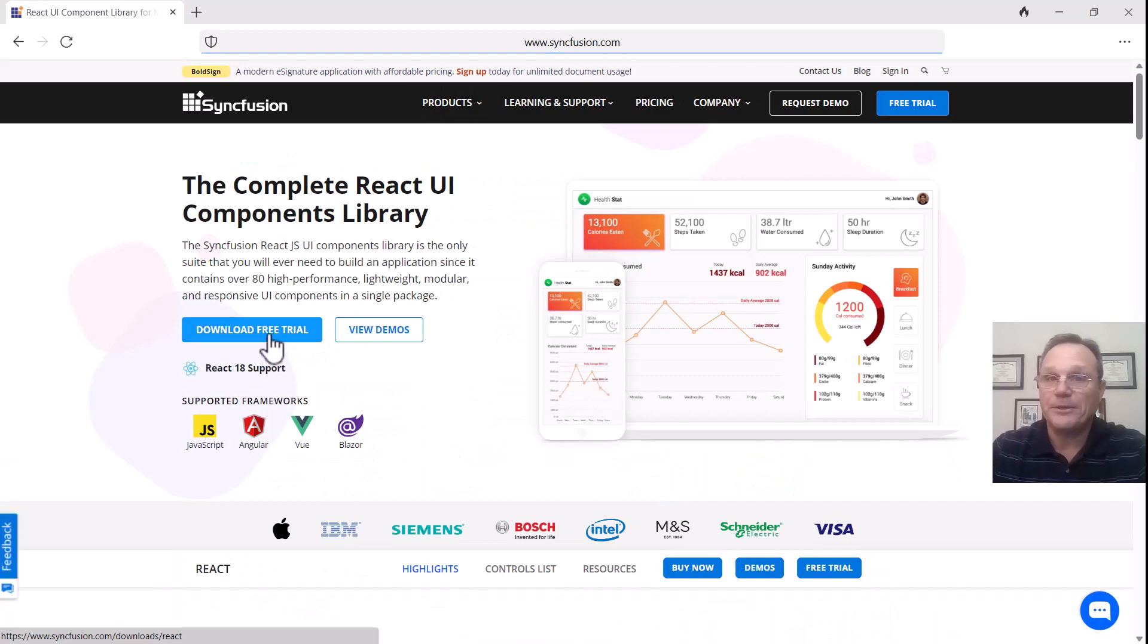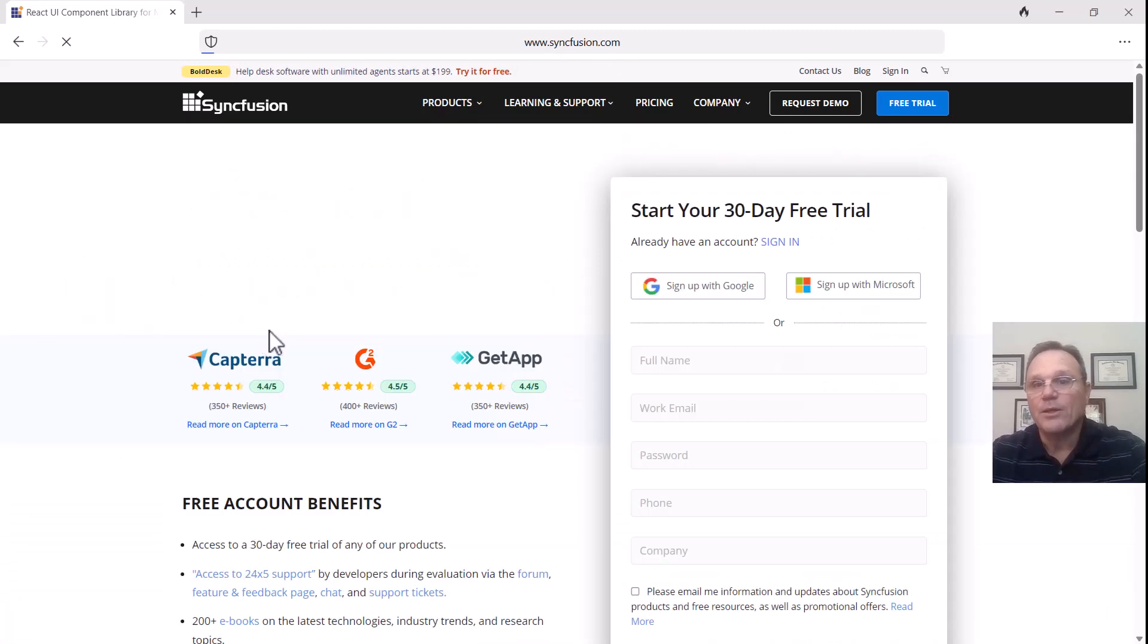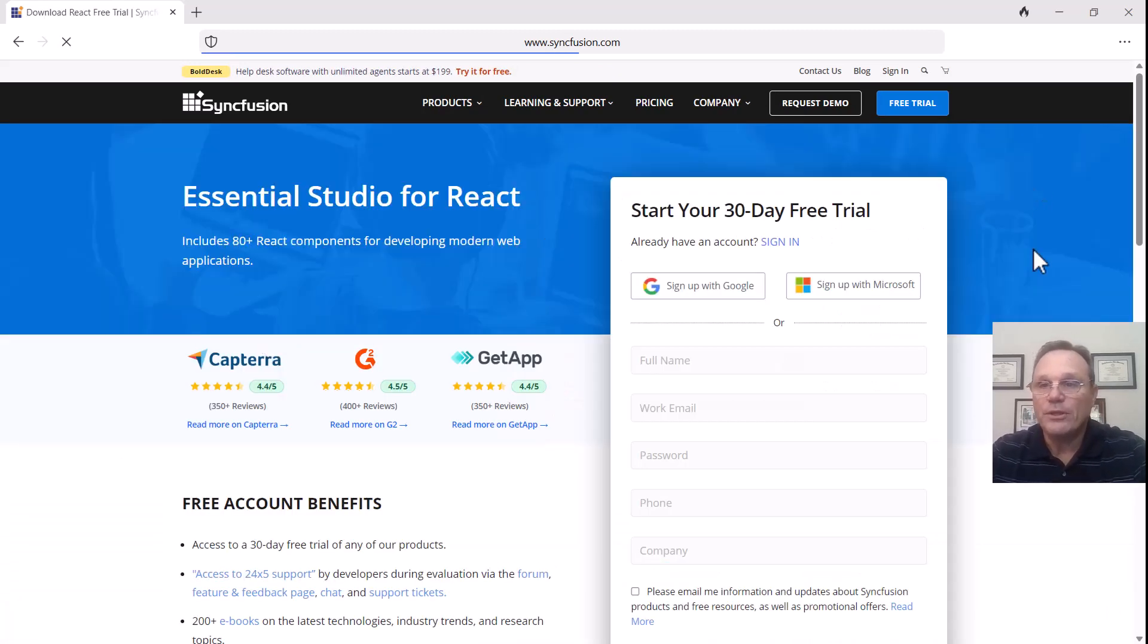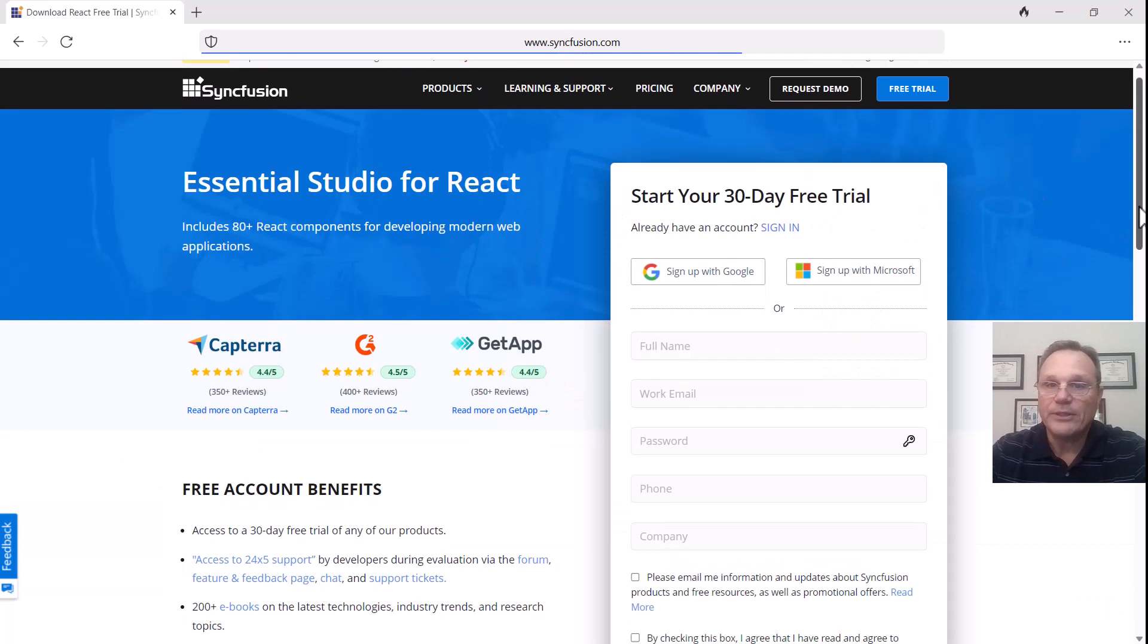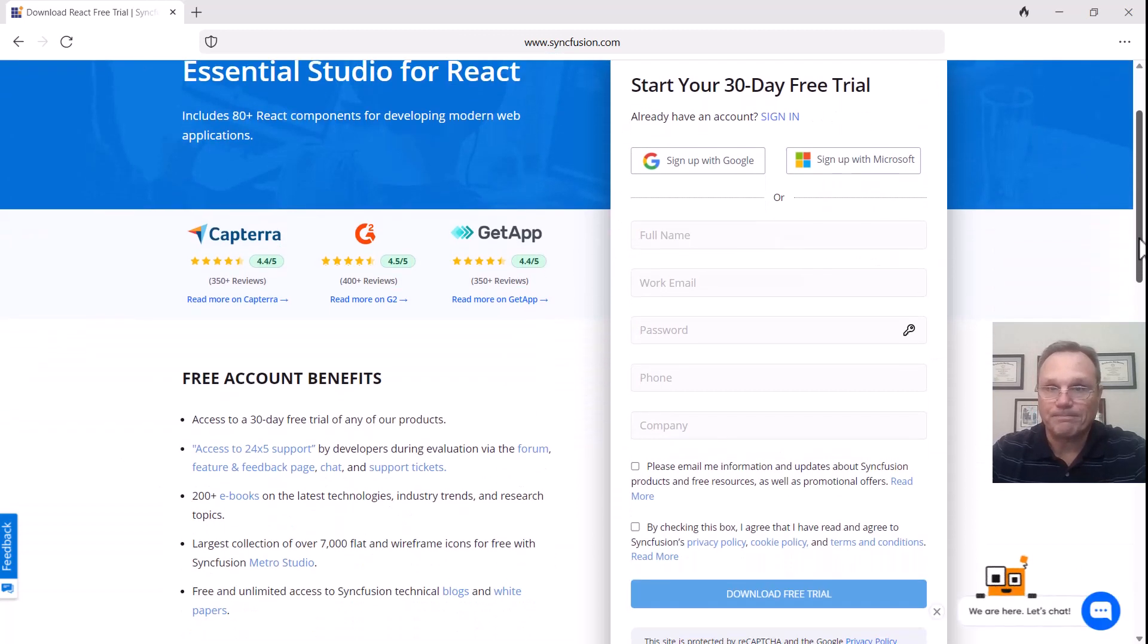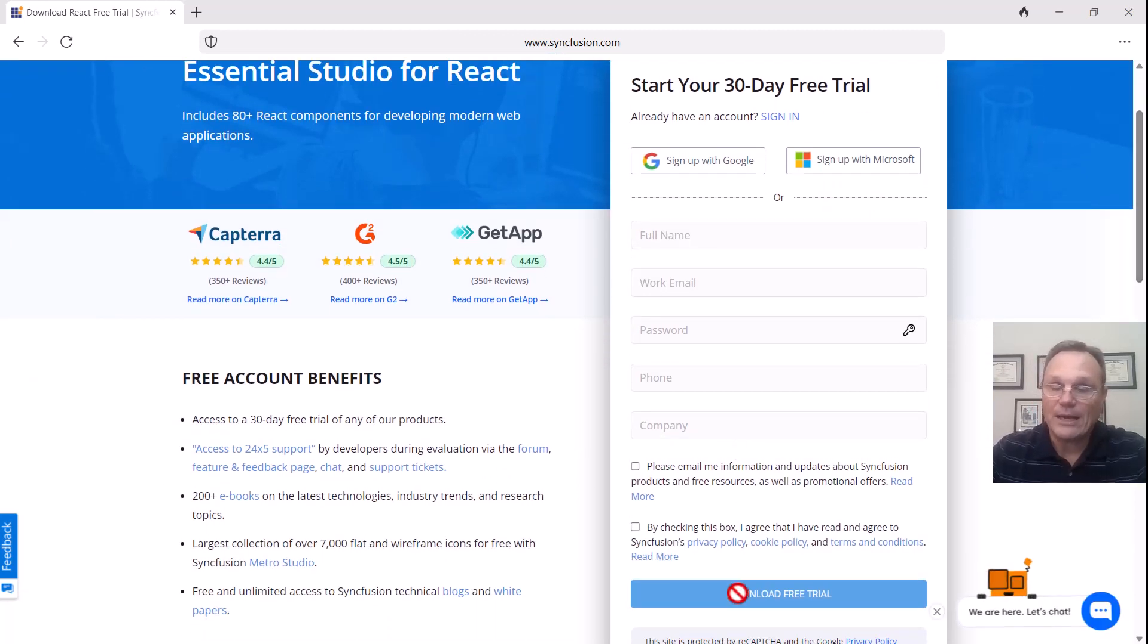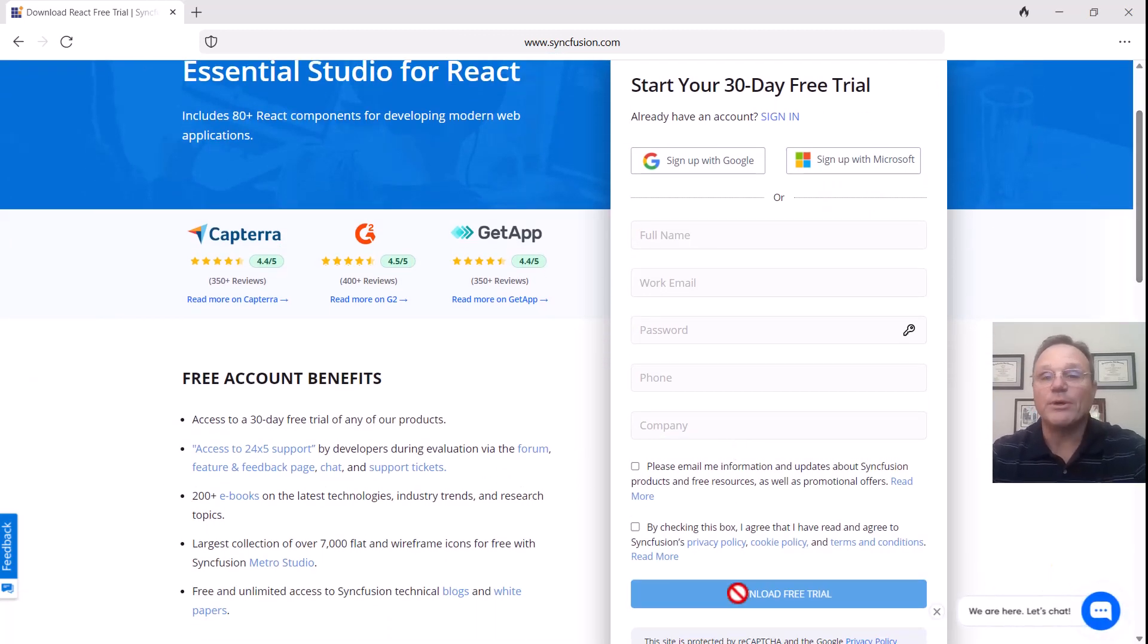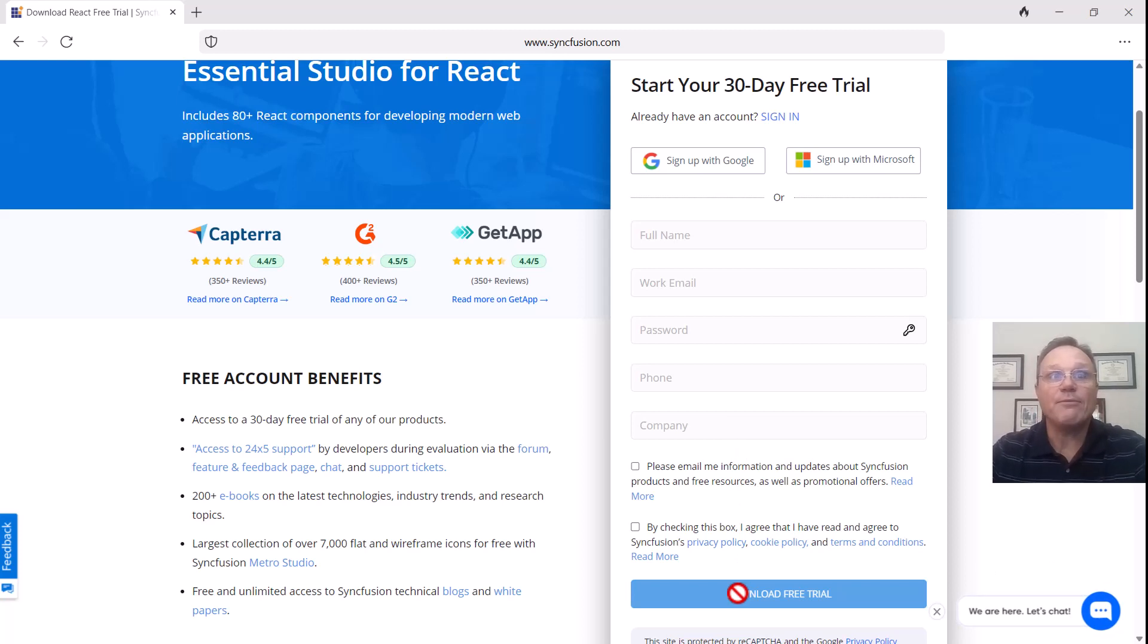When you click on it, you get to fill out this form. Fill out the form, click download again, and we will give you an evaluation license.